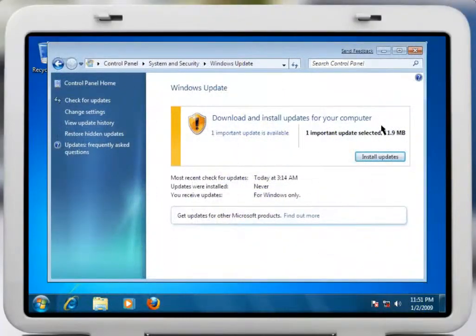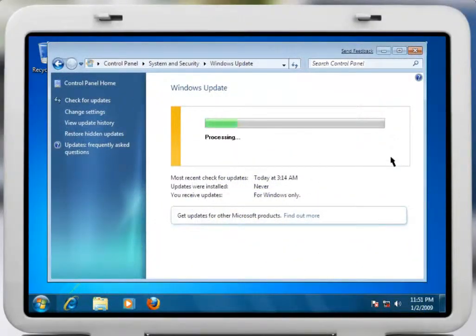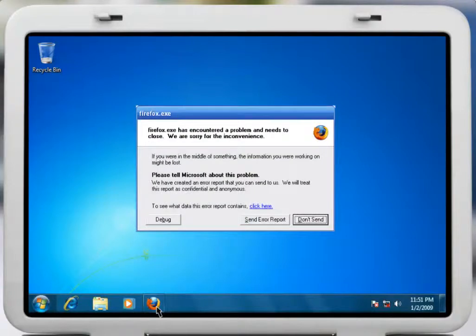Occasionally, even some Microsoft critical updates may cause one of your other applications to not function correctly. How can you easily back out from an incompatible update?